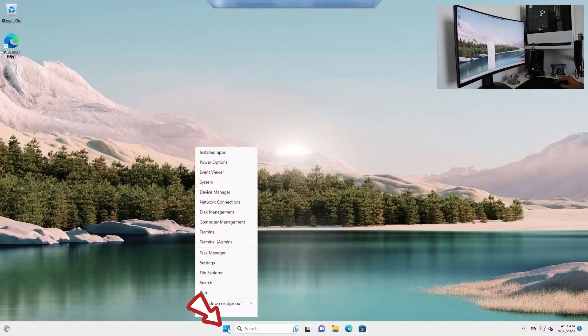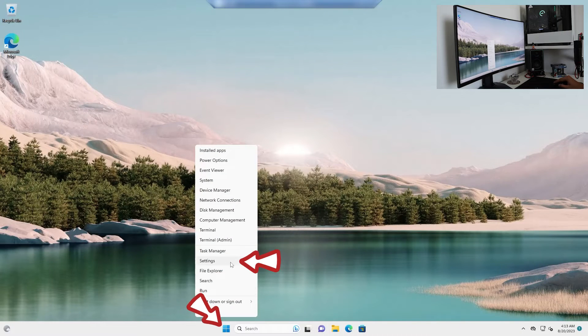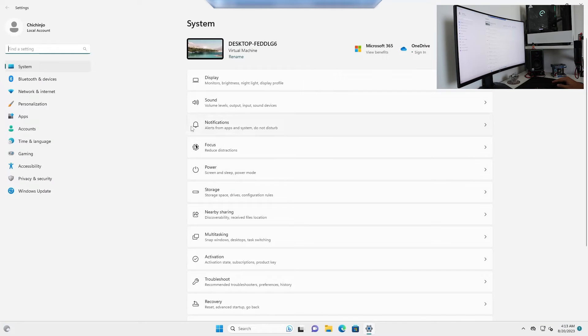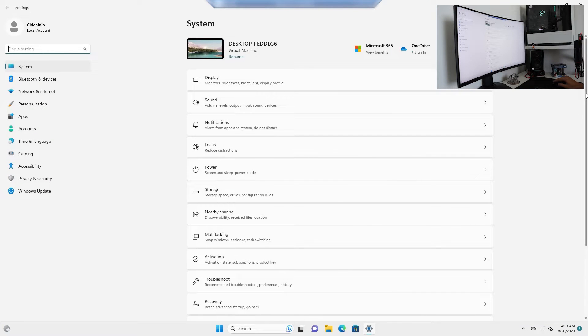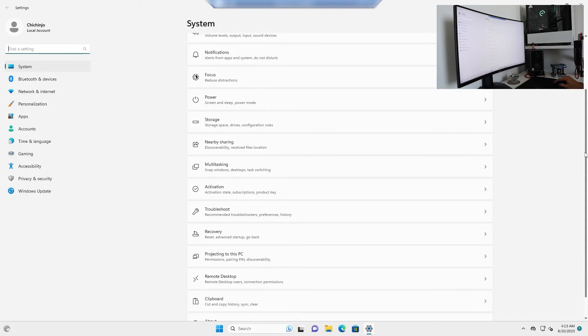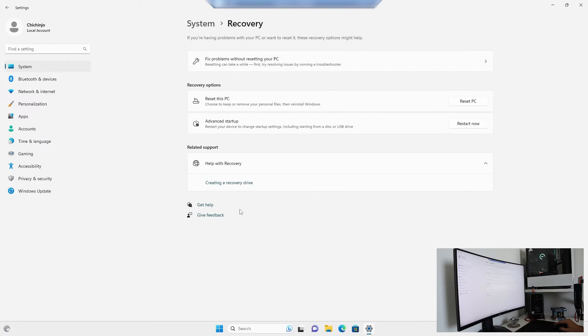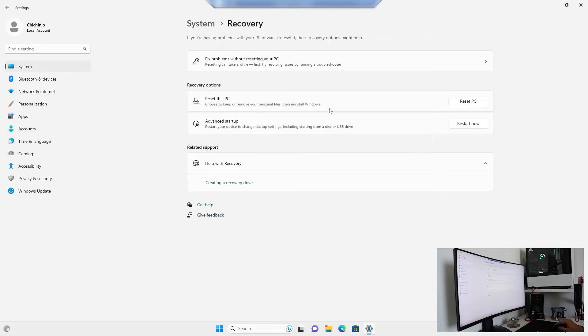Okay, so right click on the start menu icon and click Settings. In the settings you want to scroll a little bit down, you want to find Recovery. Click on there and now you can see Reset this PC. You want to click Reset PC.